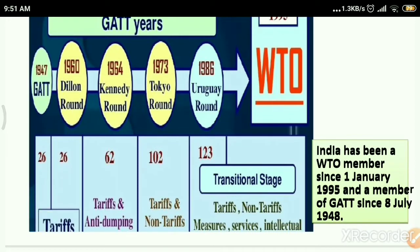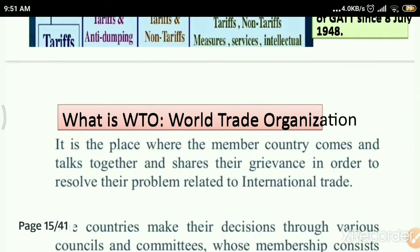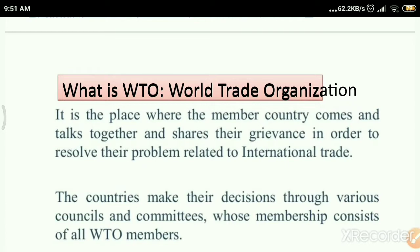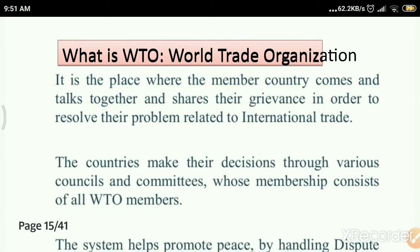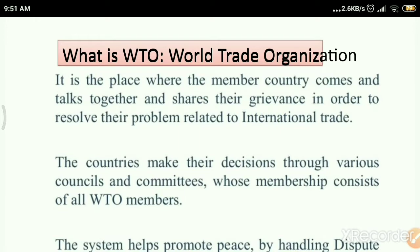Now let us understand what is WTO — the World Trade Organization — and how India is benefiting from it. WTO is a place where member countries come together and talk, sharing their grievances to resolve problems related to international trade. For example, a company located in Korea that is willing to trade in India — that is made possible and channelized by this WTO.